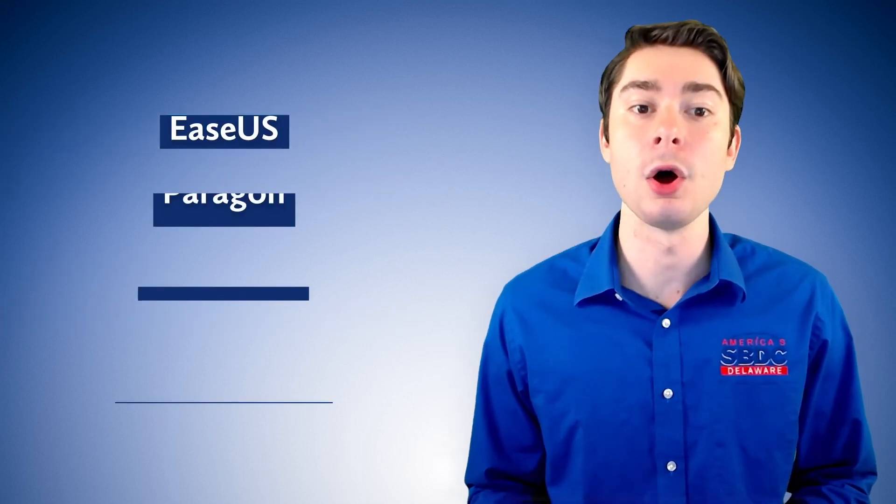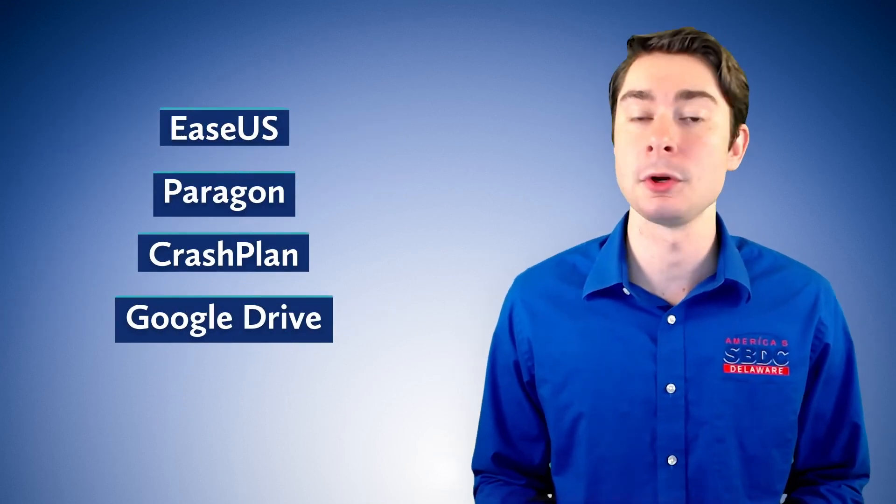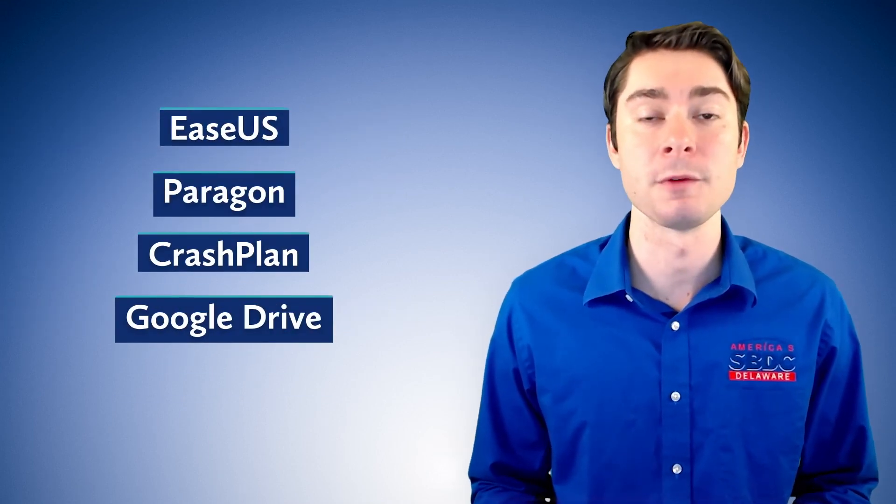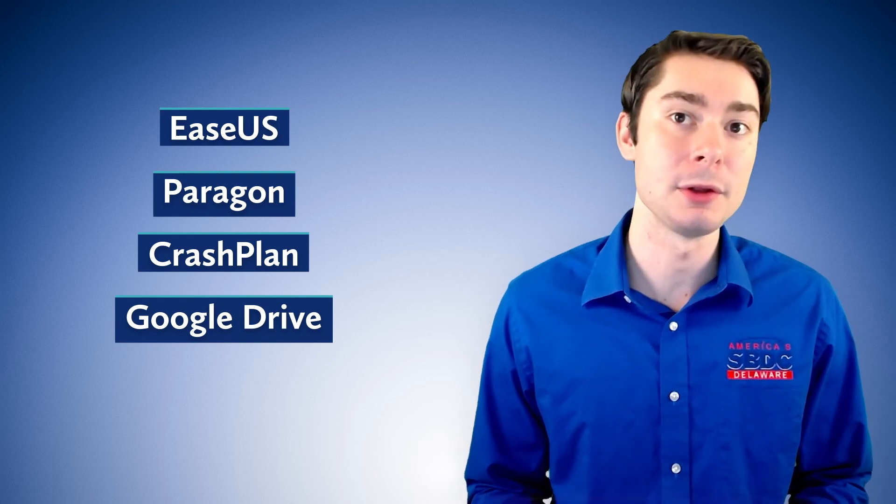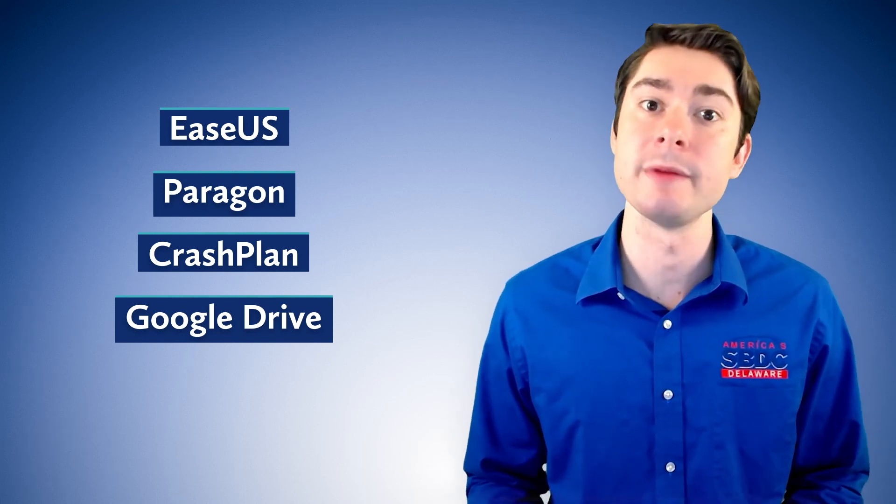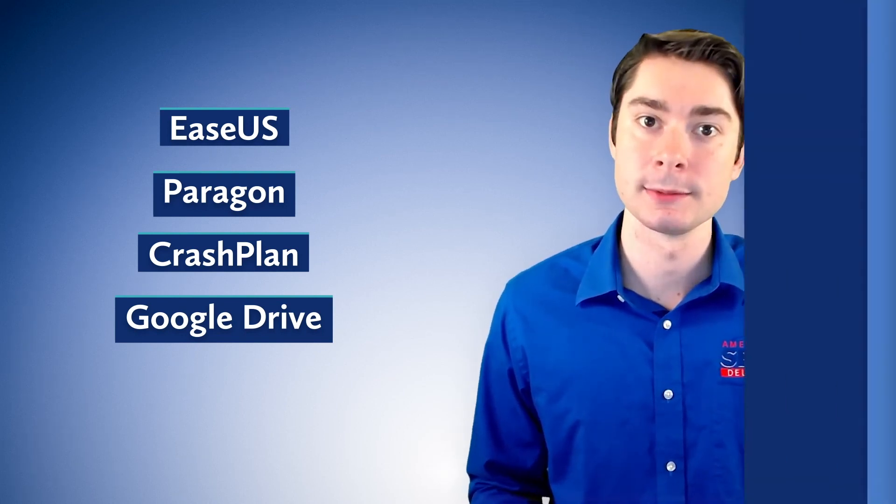There are also plenty of third-party backup softwares out there that allow you to do a combination of everything we've already discussed.